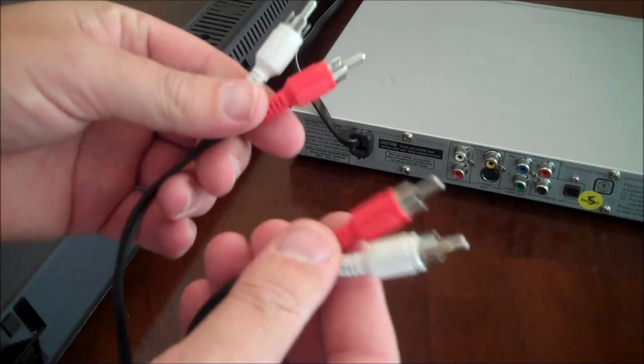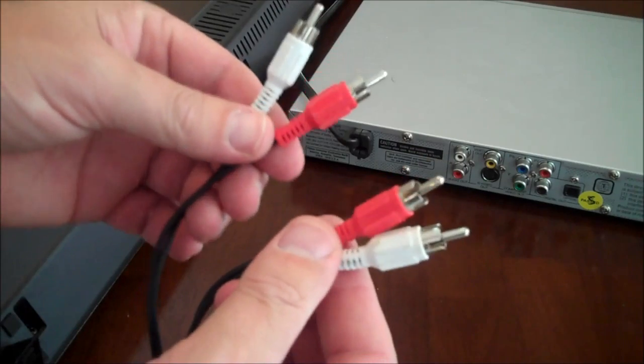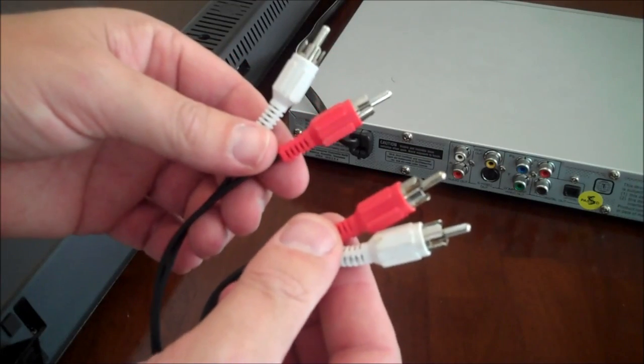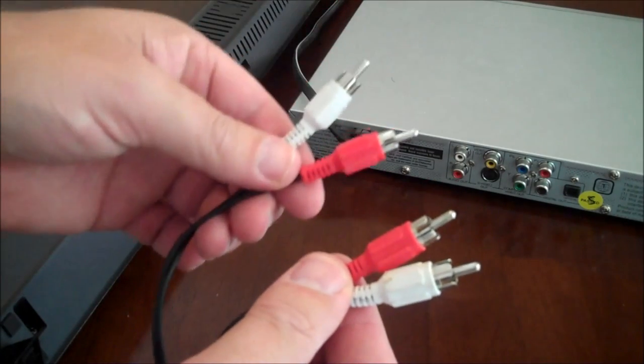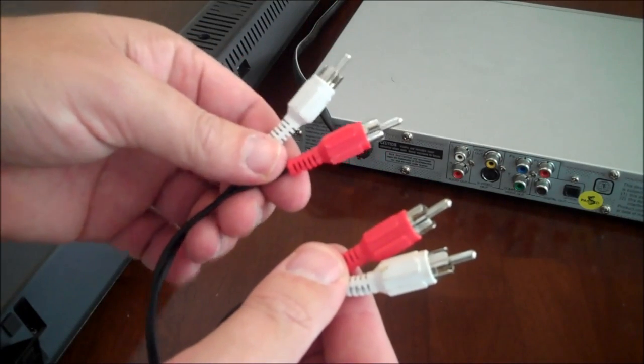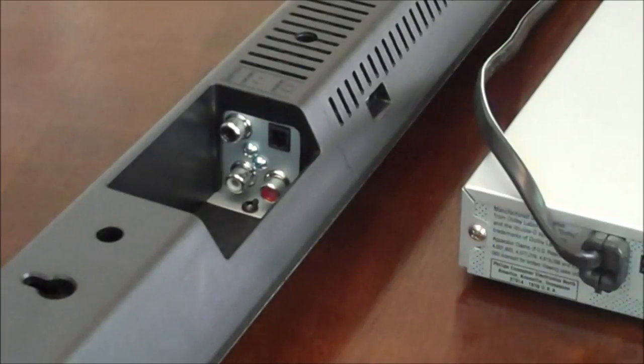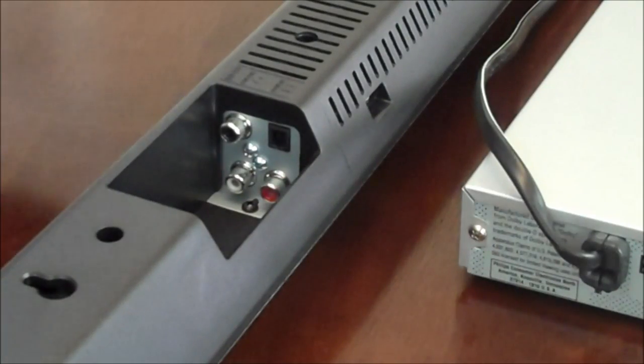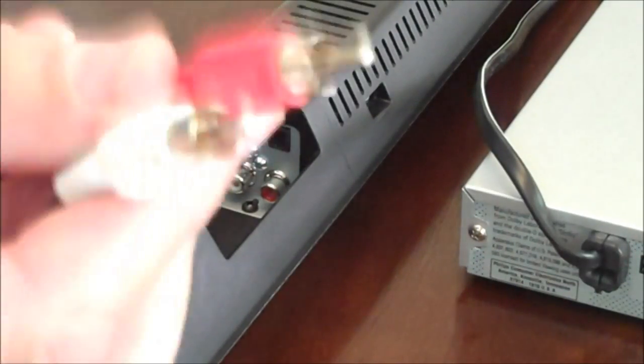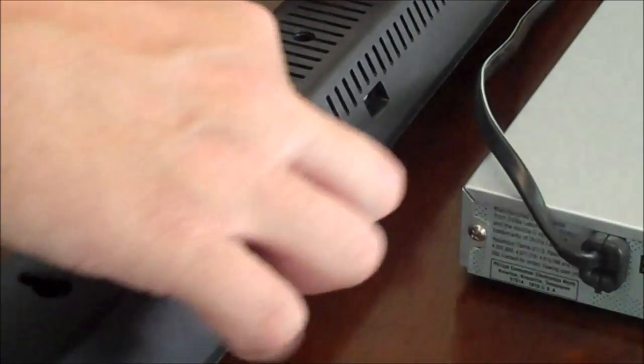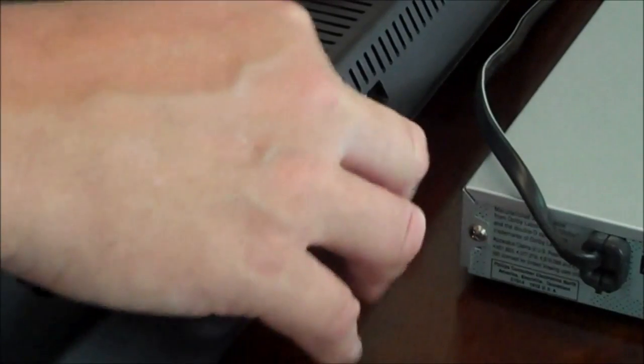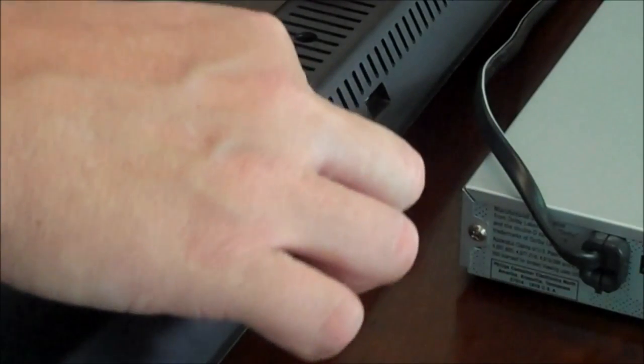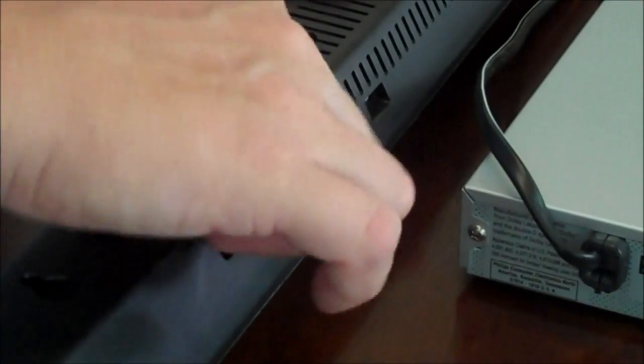Now in the first method I just need a cable that looks like this. It's red and white on one end, red and white on the other end. Now we're looking at the back of the soundbar. We want to take one end of that wire. We want to match the red to the red and the white to the white.